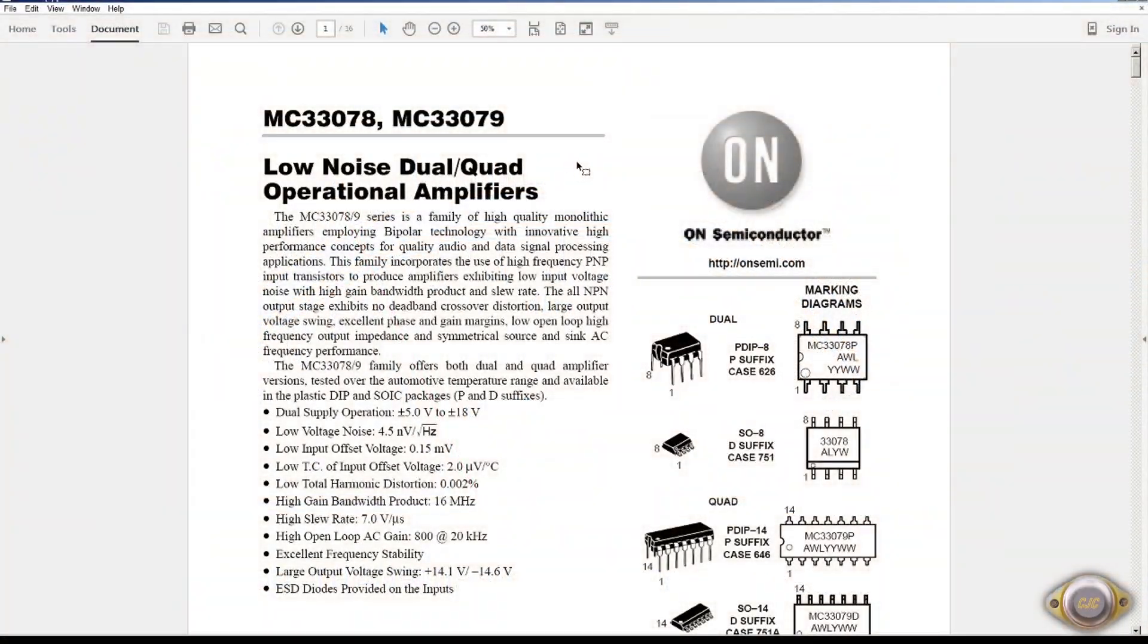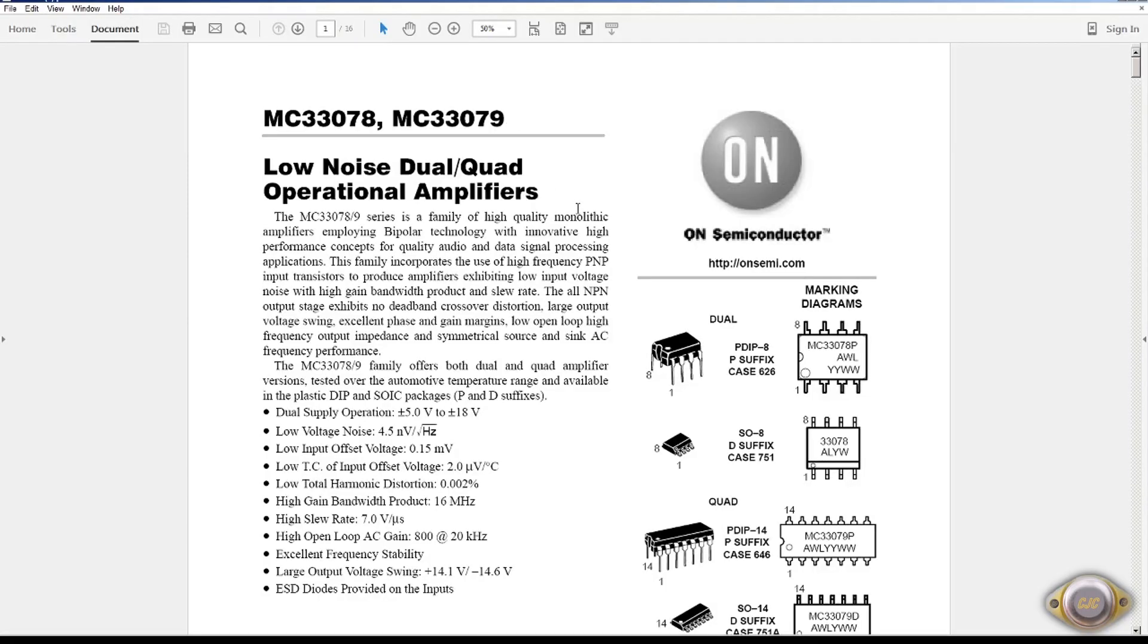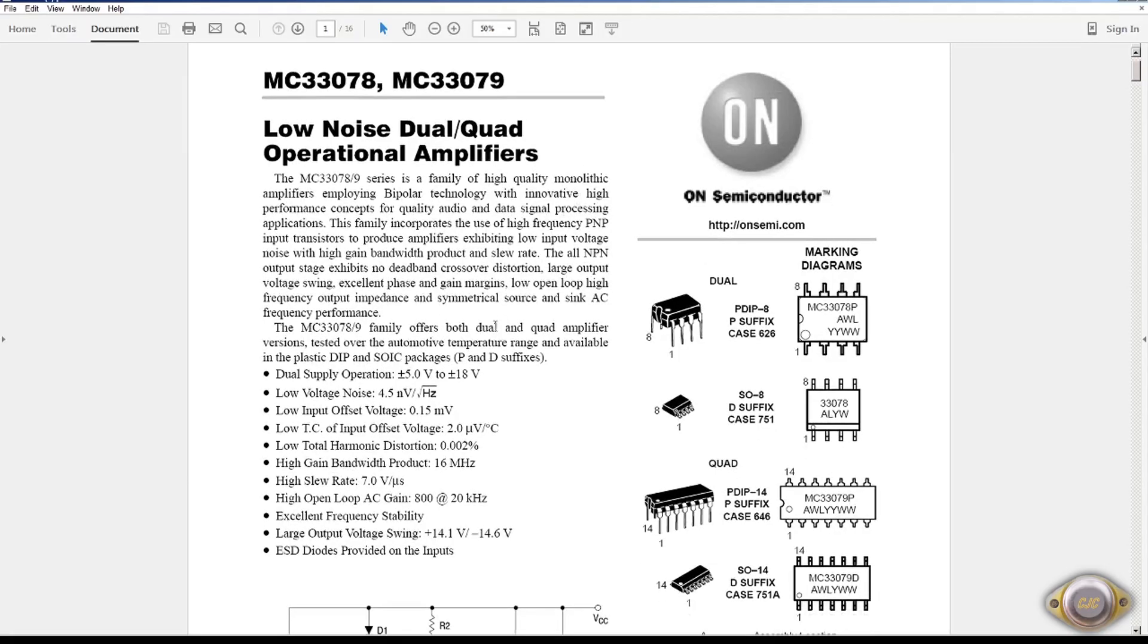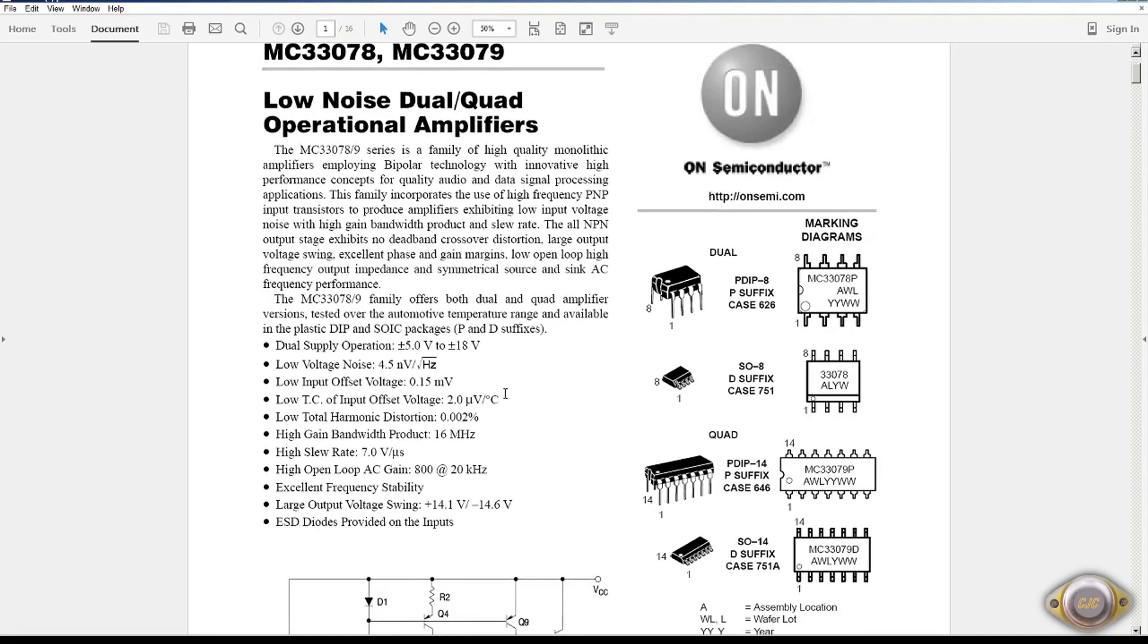This is the MC33078, 079. Back in the 80s I worked with Motorola to develop this chip for our industry which was telecom. We needed something lower power but low noise. And all that was available at the time, the lowest noise was the 5532 which I'm going to test later on. This has a noise of a spec of 4.5 nanovolts square root hertz. So this one is really good for audio.